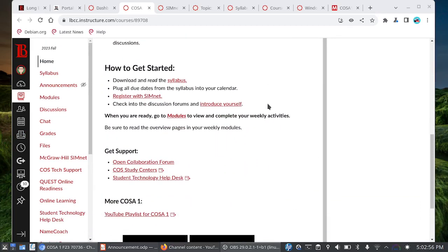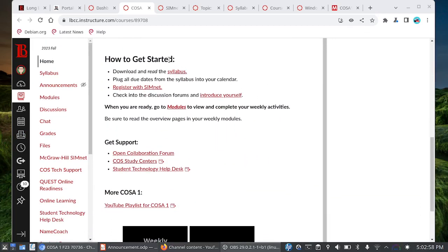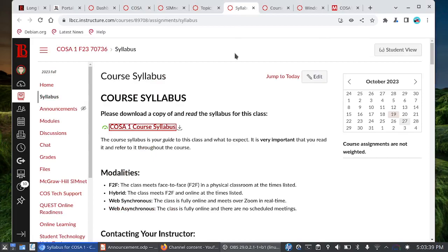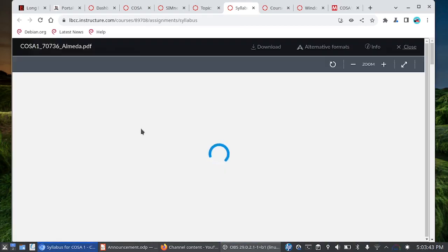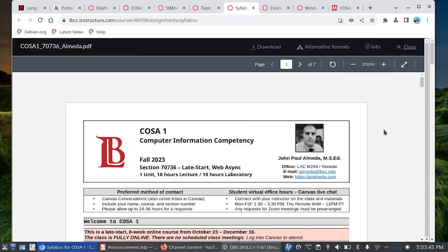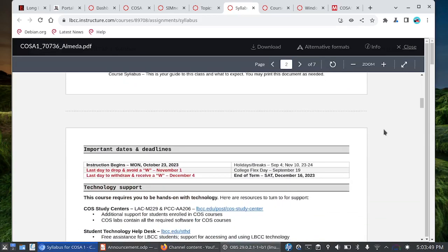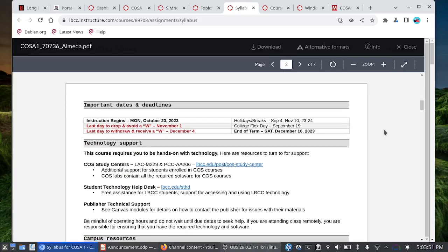Now you'll see how to get started here and there are four items that we are going to go over. For the online folks it's very important that you get settled in and you go through those four items. Face to face folks, I will expect you to show up on Monday and we will go over the class particulars. Here are the four items on how to get started. You want to begin by downloading and reading the syllabus. The syllabus is your guide to this class and what to expect. It's very important that you take the time to read the syllabus.